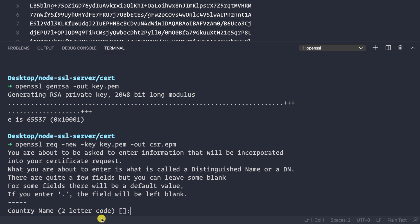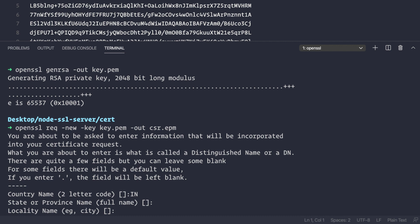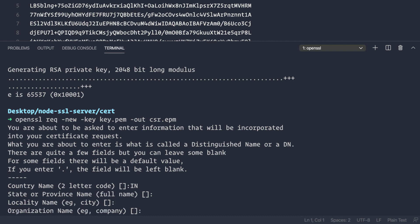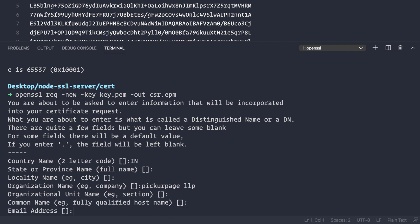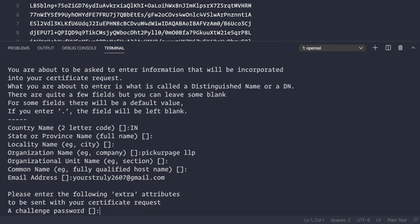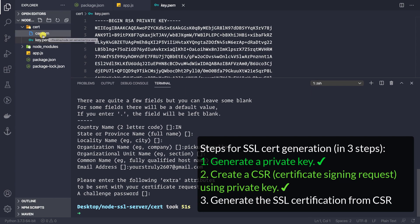It will now ask some questions. You need to provide at least one piece of information. For country name I'll enter 'IN', skip state and locality by pressing Enter, set organization name to 'Pick Your Page', skip unit name and common name, provide email address as yourstruly2607@gmail.com, and skip the challenge password by pressing Enter.